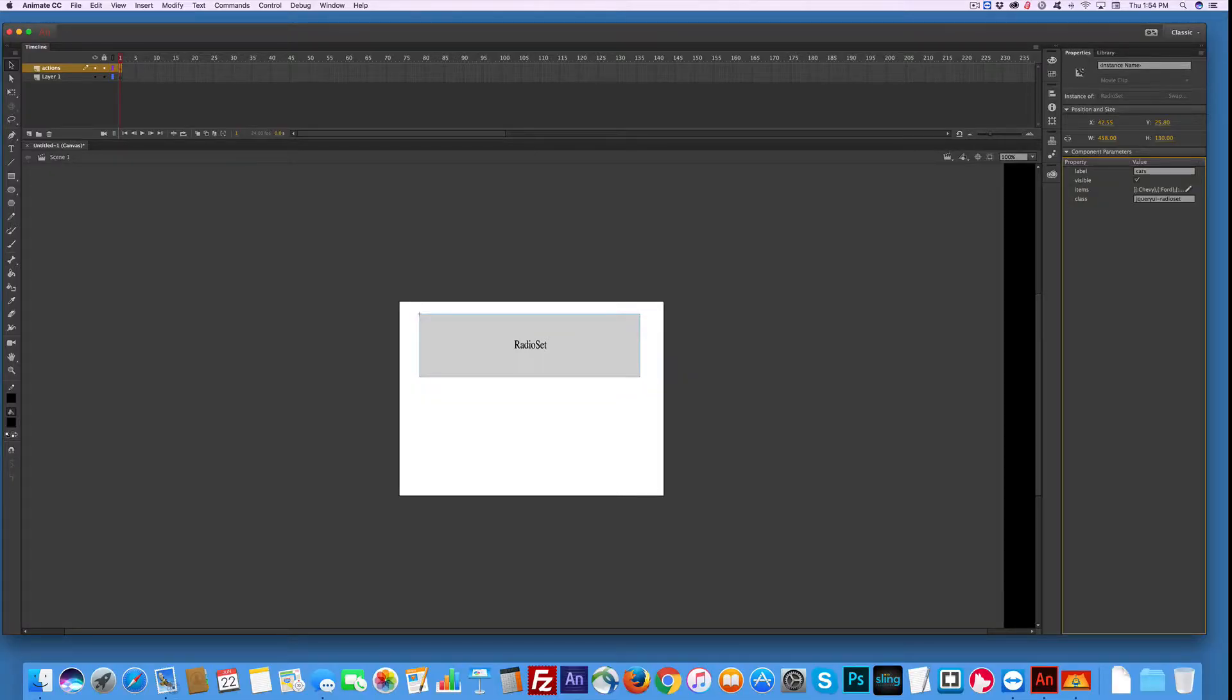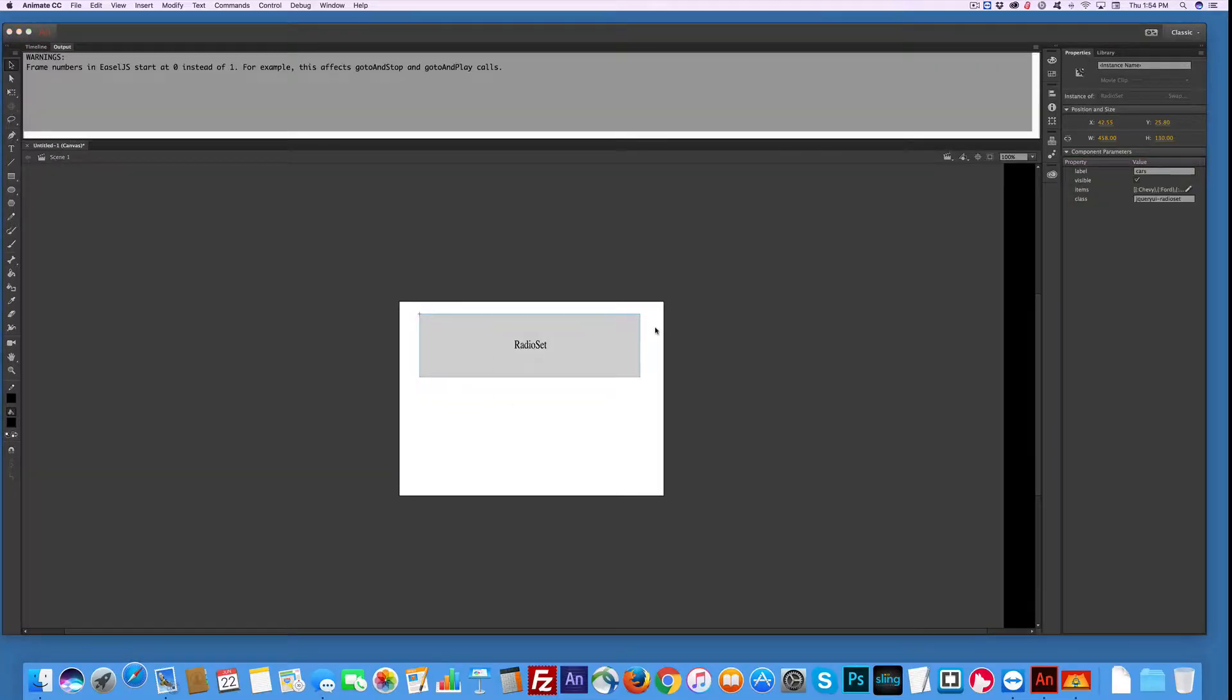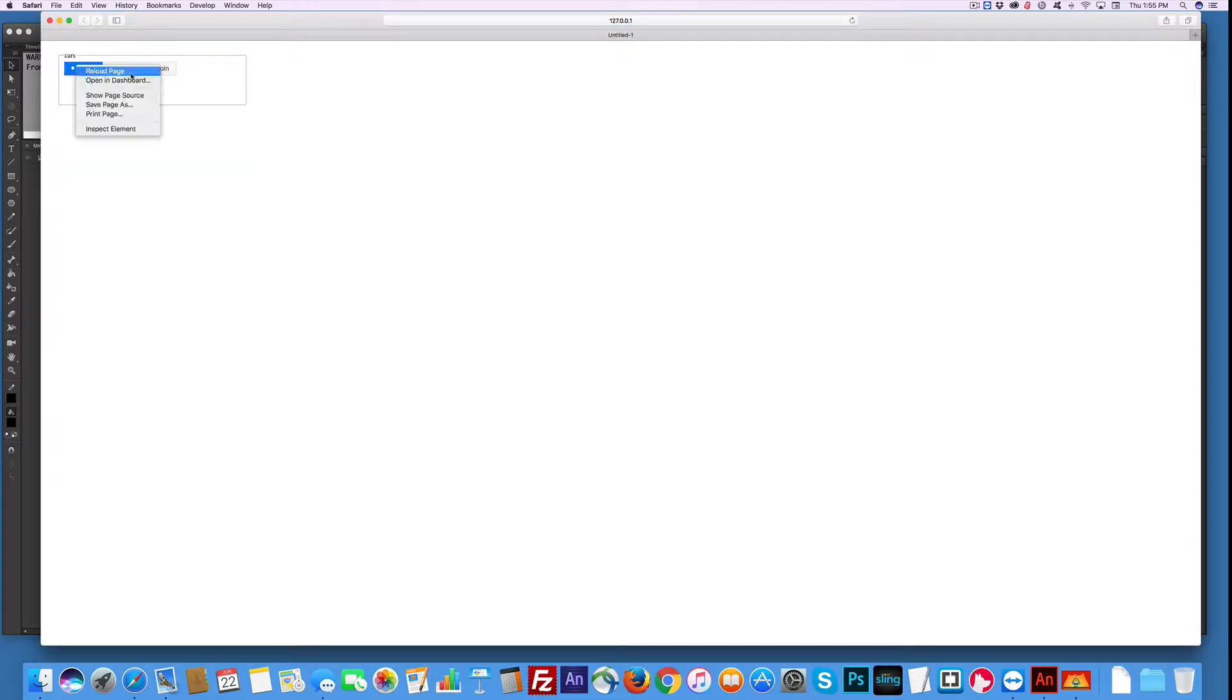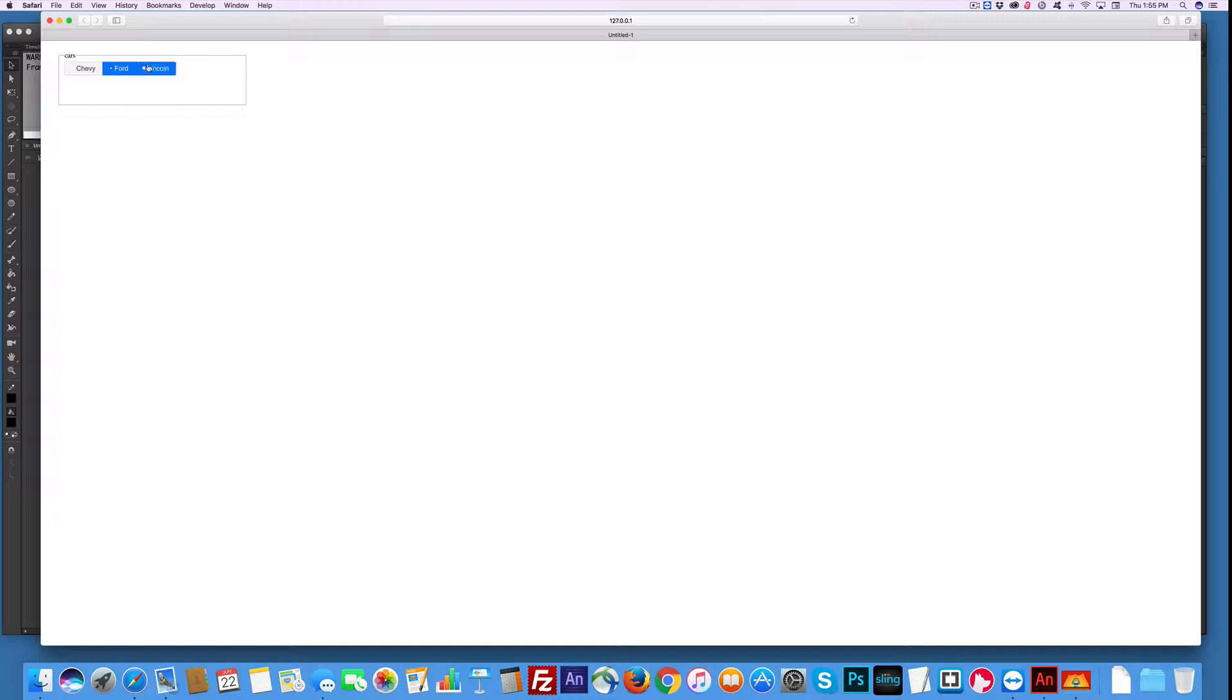Now if I just test it, Command Return, you'll see that there are checkboxes, and when I click on them something happens, but nothing happens. It's just that I can choose them because they're a radio set.